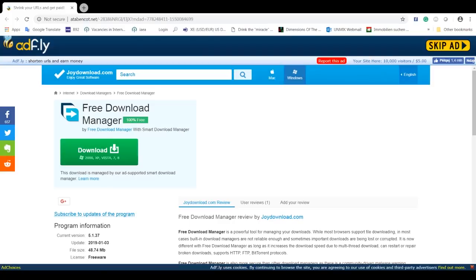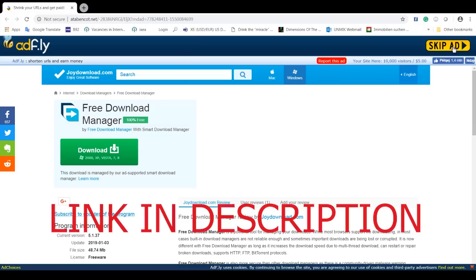Hello guys, it's Metrics here, and today I'm going to be showing you how to download Adobe Premiere Pro for free. First of all, it's Metrics here from TRP, and the link will of course be on the top of the description.